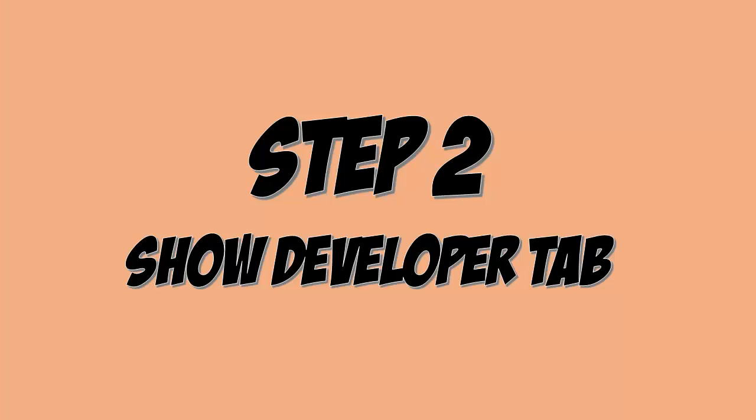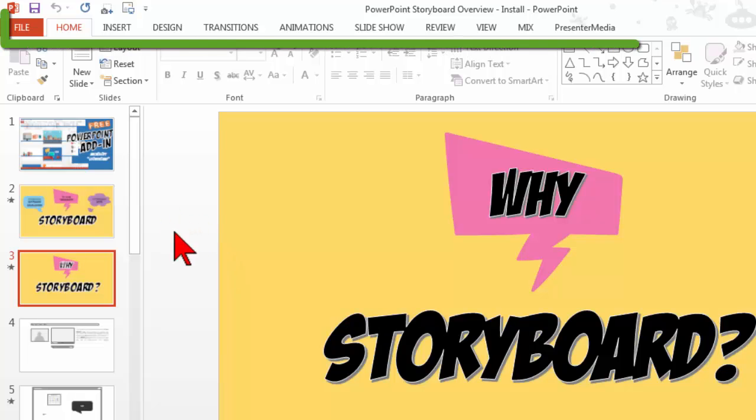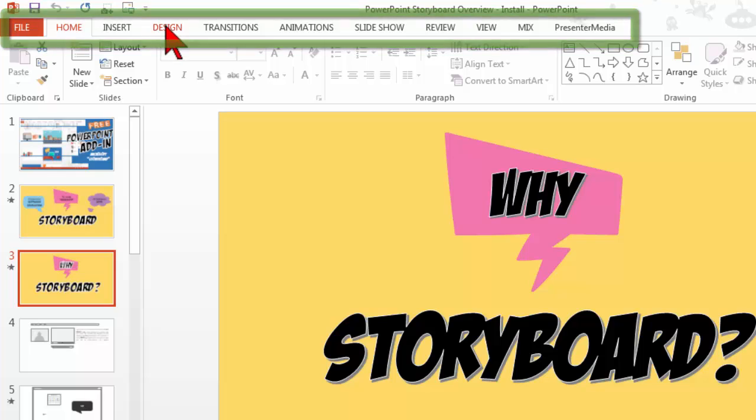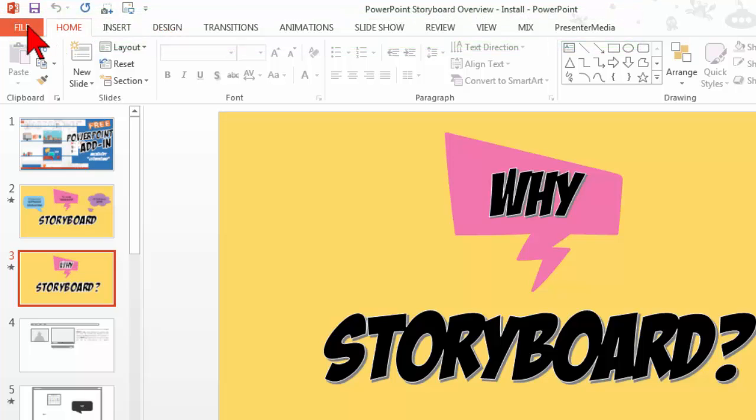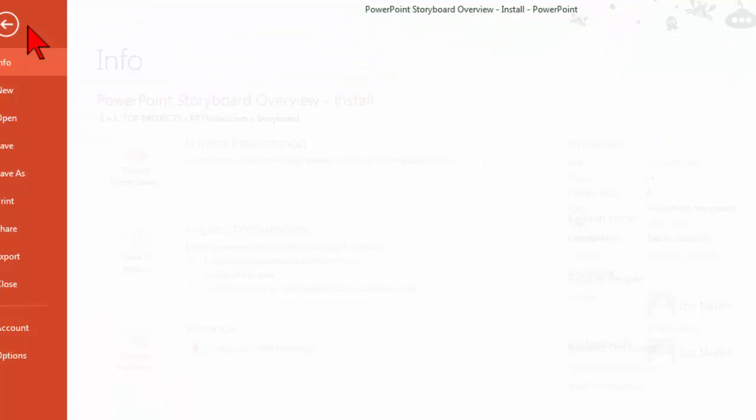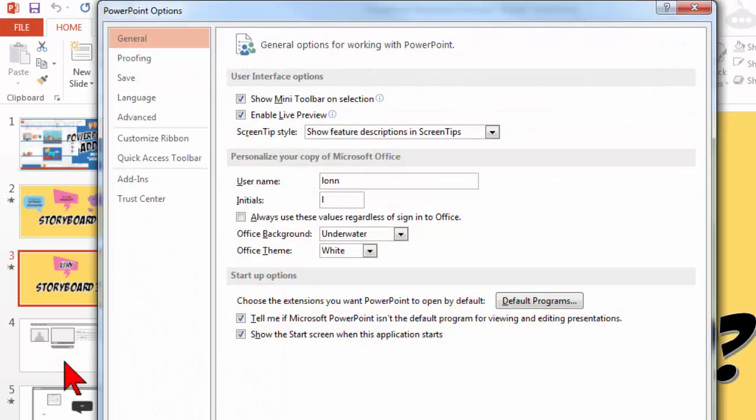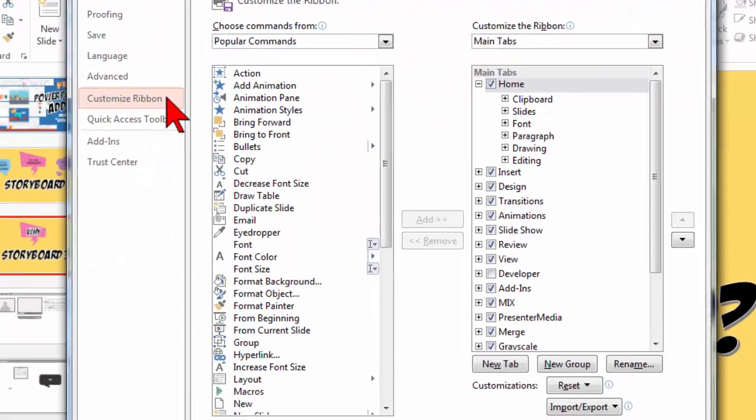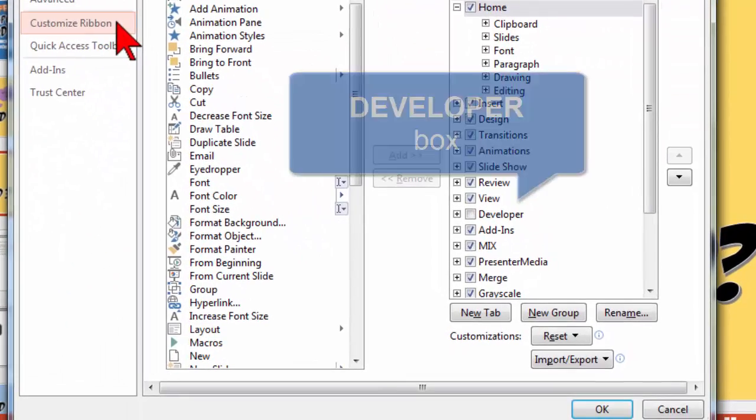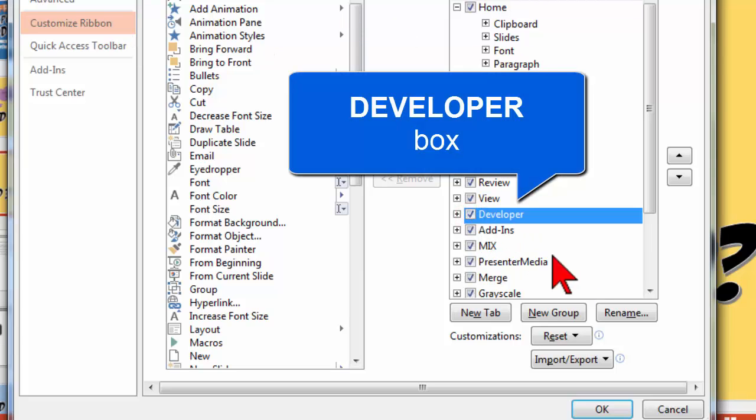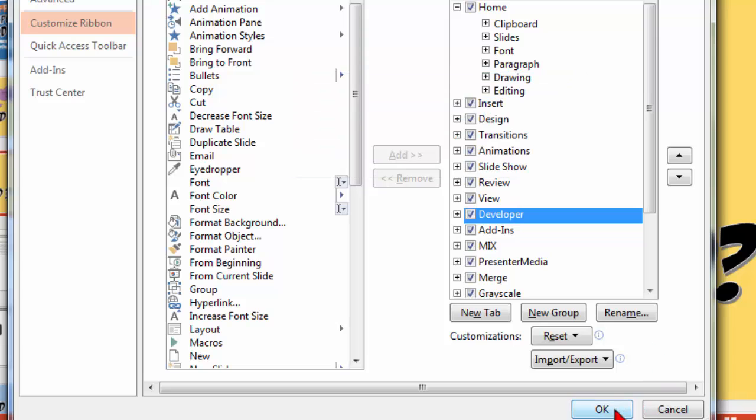Step two is that since this is for developers we actually have to have a developer tab up here so if you don't see it and you probably won't unless you've installed it before, click file, options, customize ribbon and make sure that the developer box is checked right here. Click OK.